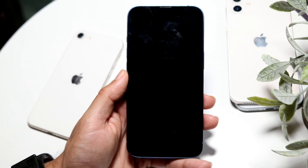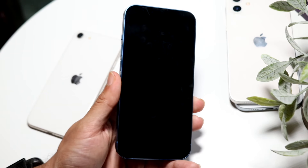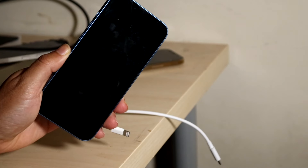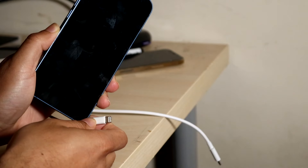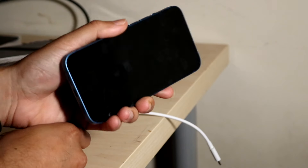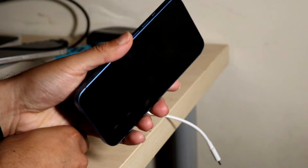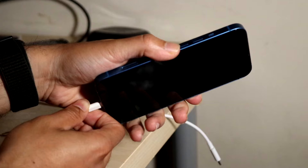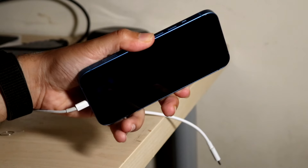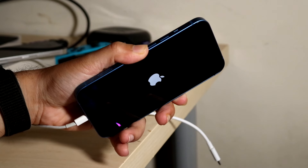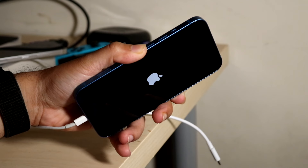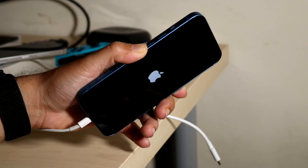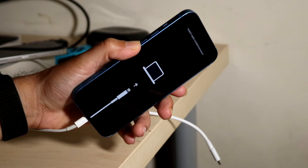Grab your Lightning or USB-C cable to connect to your iPhone. With your iPhone fully turned off, plug it in while holding down the side button at the same time. This will put your iPhone into restore mode. After the Apple logo, a computer icon will show up — this is exactly what you want to see.